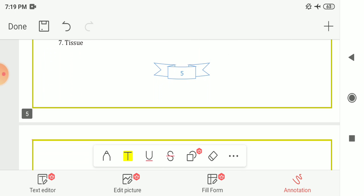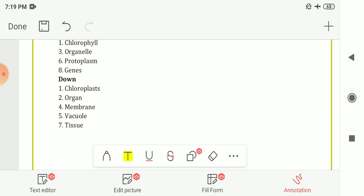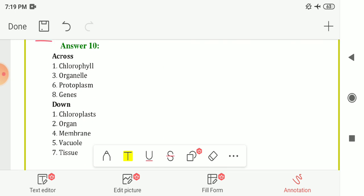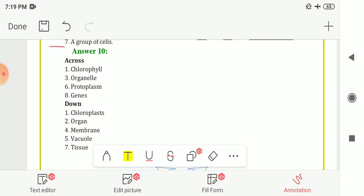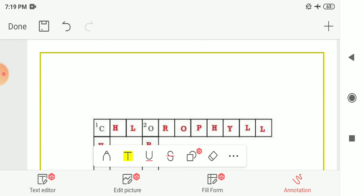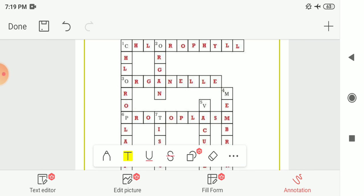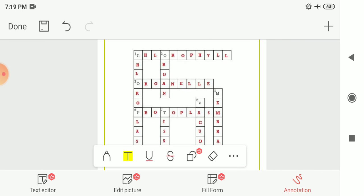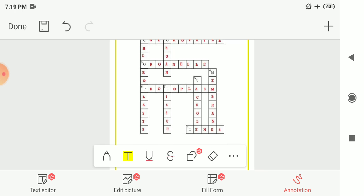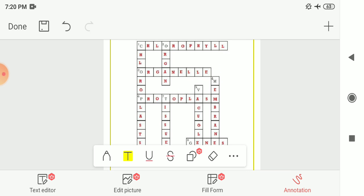The answers and the completed crossword puzzle are shown here. So our textbook exercise for this chapter is now complete. In the next video we will see our next chapter. Thank you.